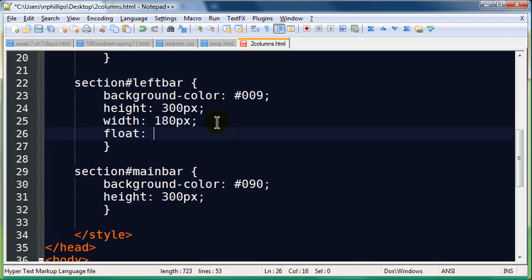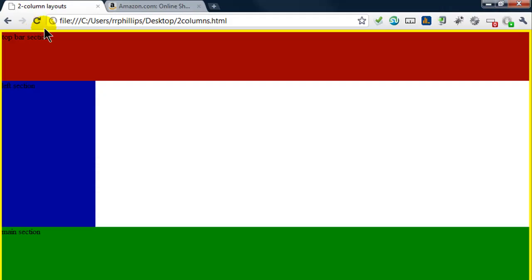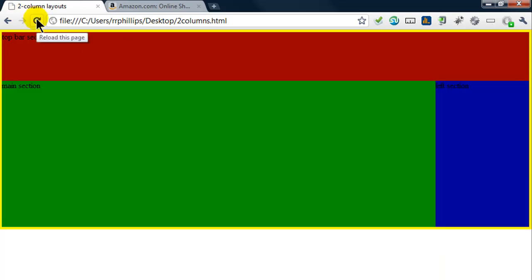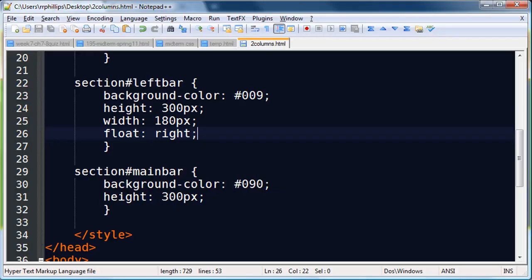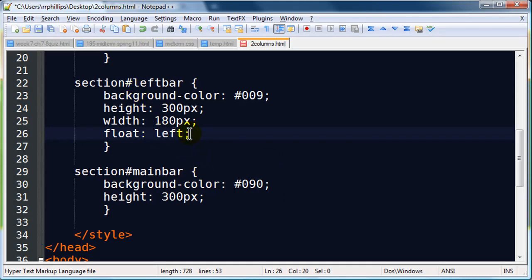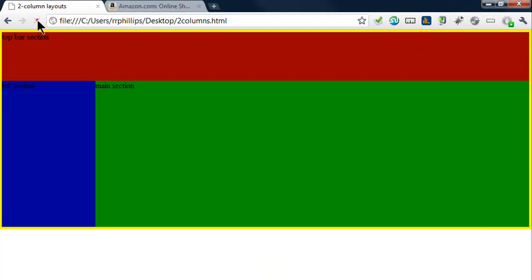I'll just go to my left bar, and I'm also going to do a float right. Because when you float something, whatever follows will try to slide up next to it. So, I'll just go ahead and click save. Back to the browser, and refresh. Well, things are looking pretty good, but my left bar is on the right. Well, I did a float right, not a float left. So, you can do a float right, float left. So, left bar instead of float right, float left. Save. Refresh. Now, it's on the left. So, it's easy enough to make a two column layout.